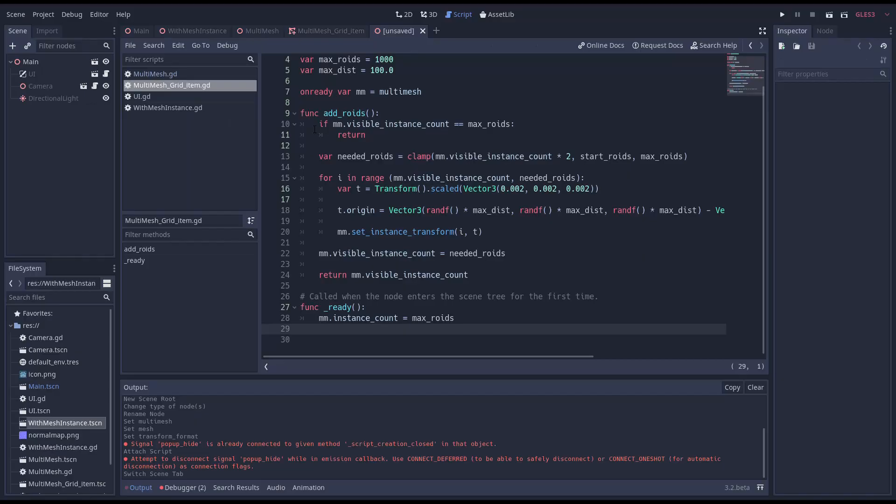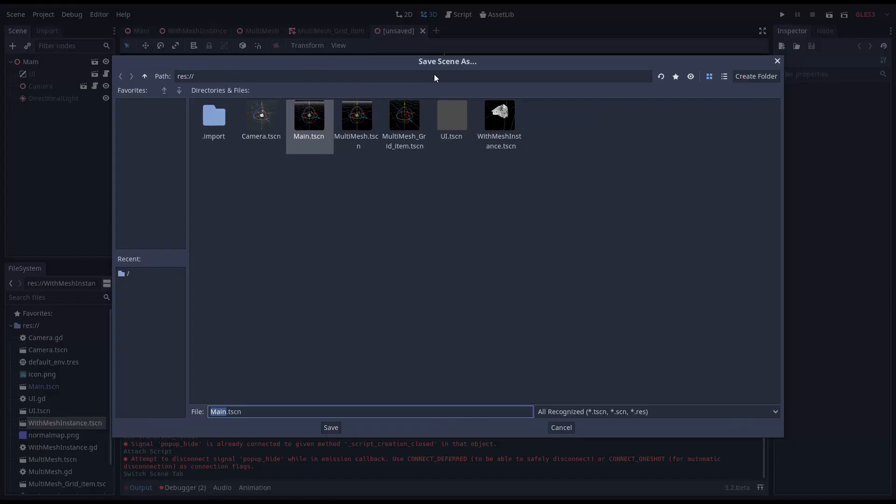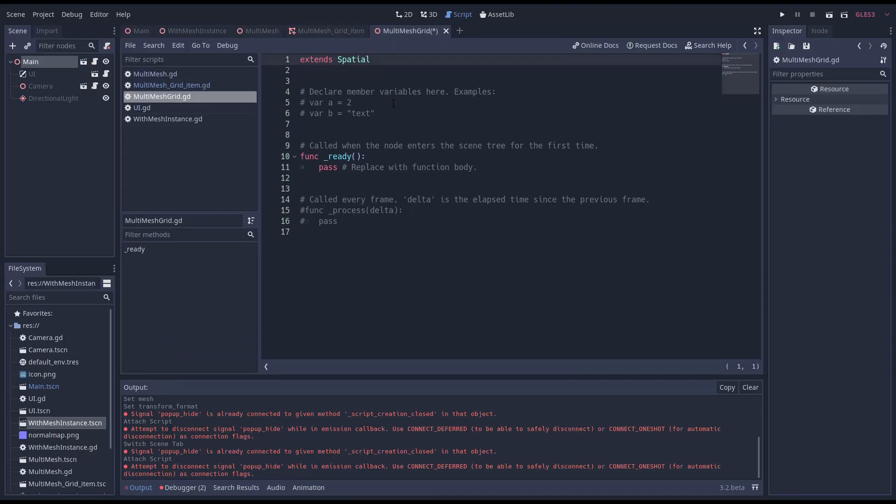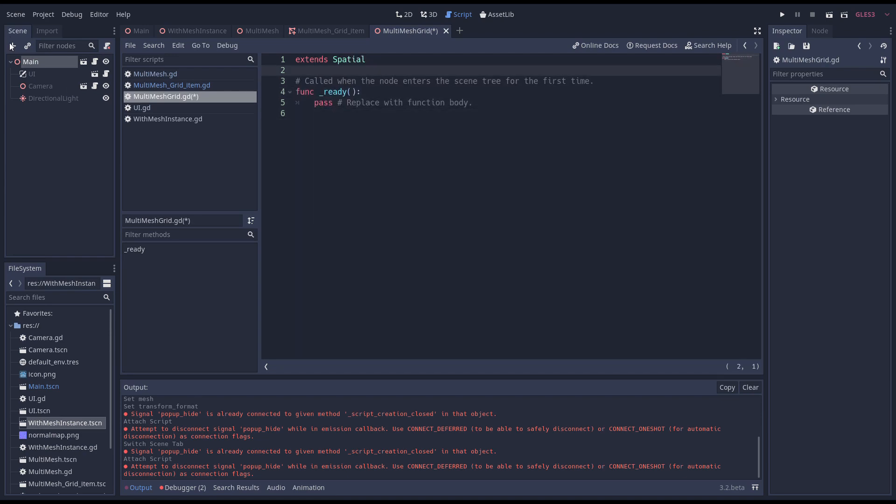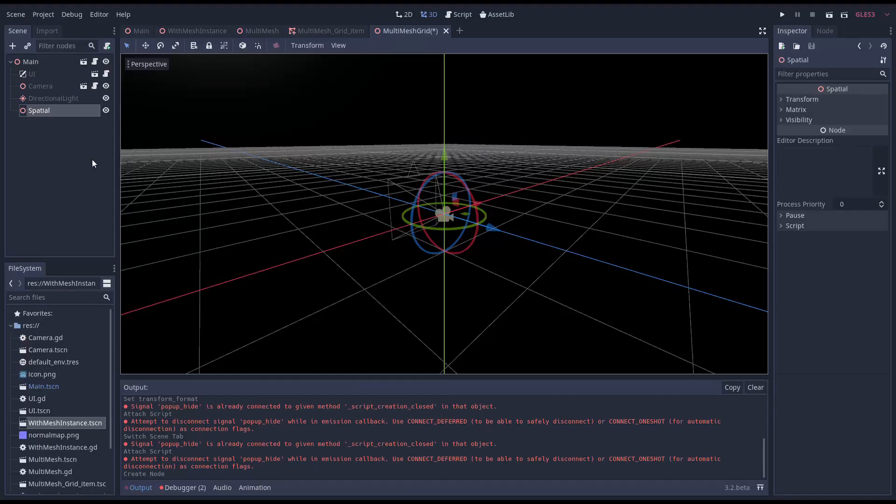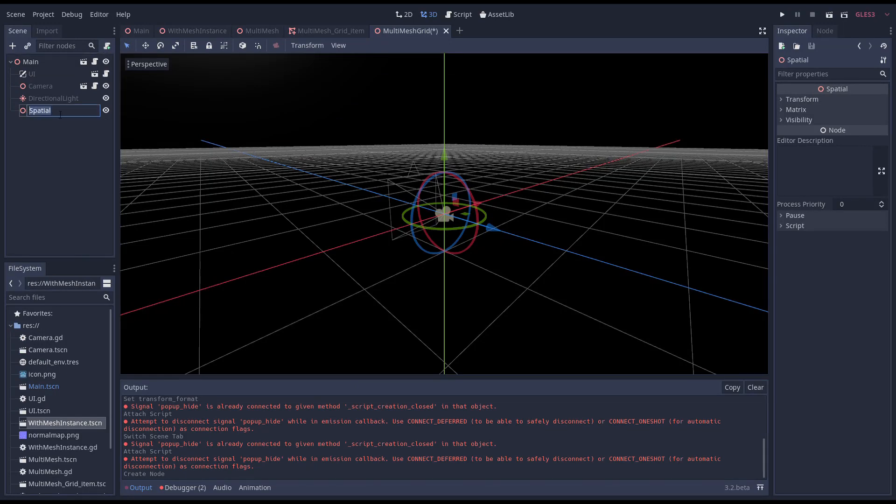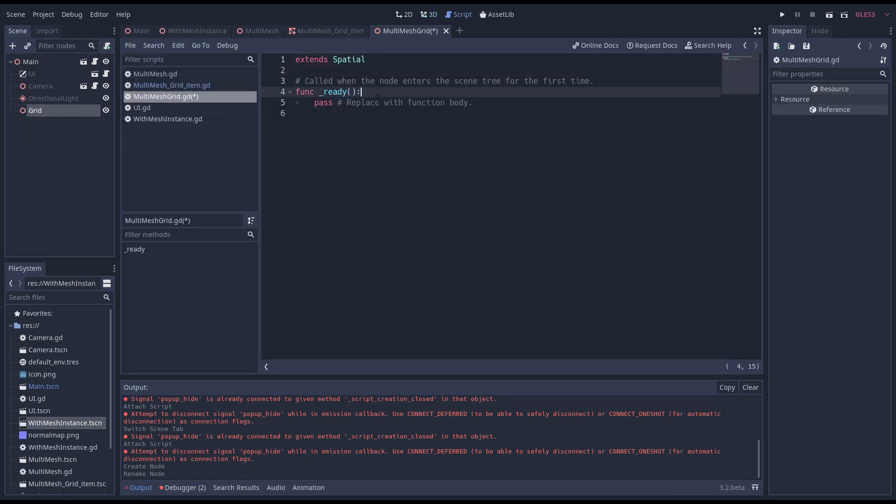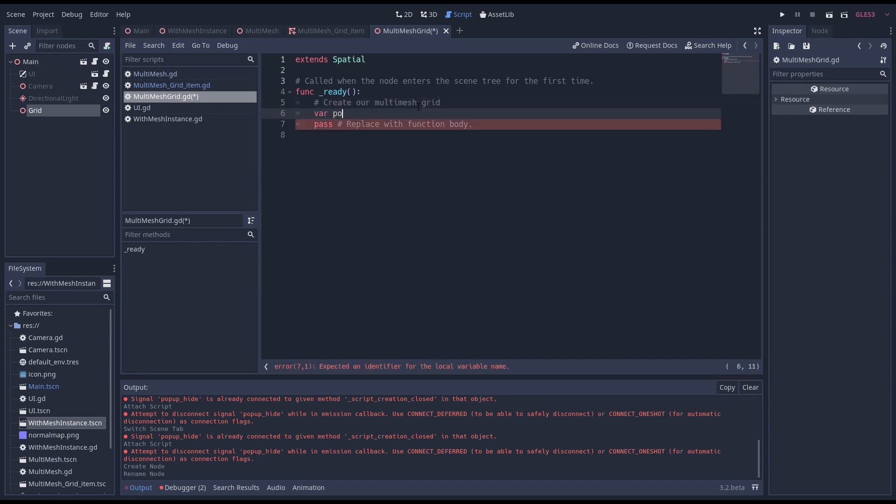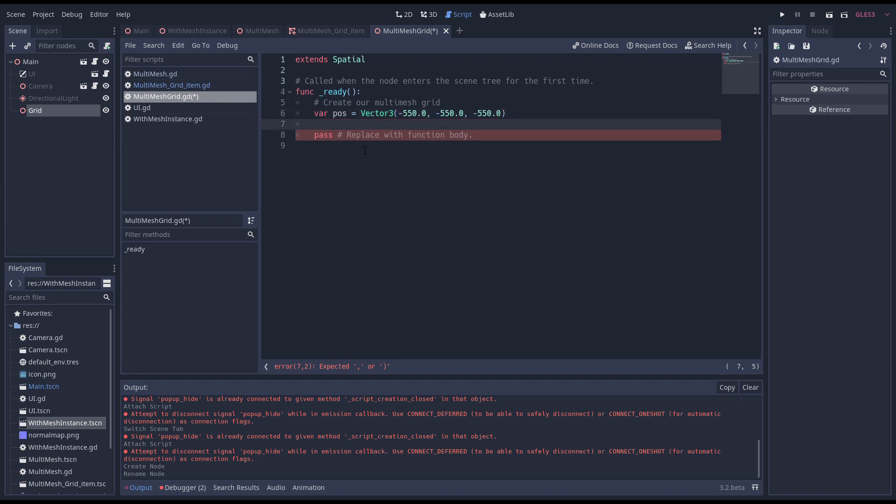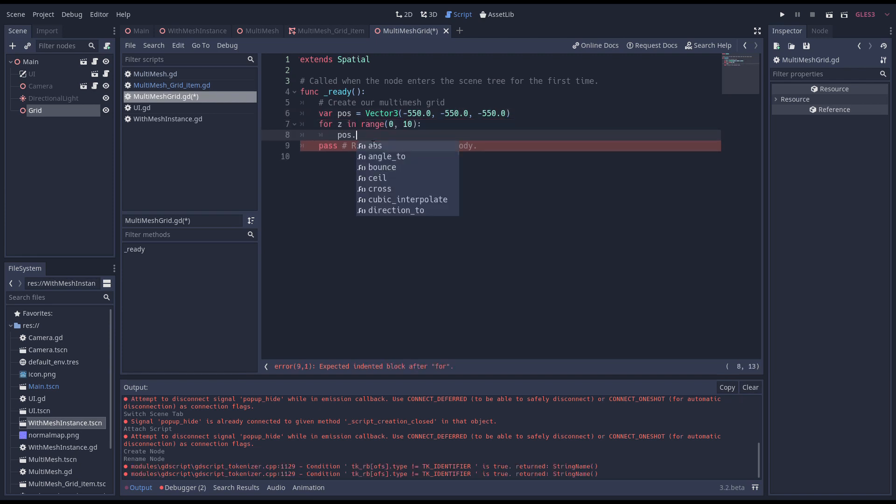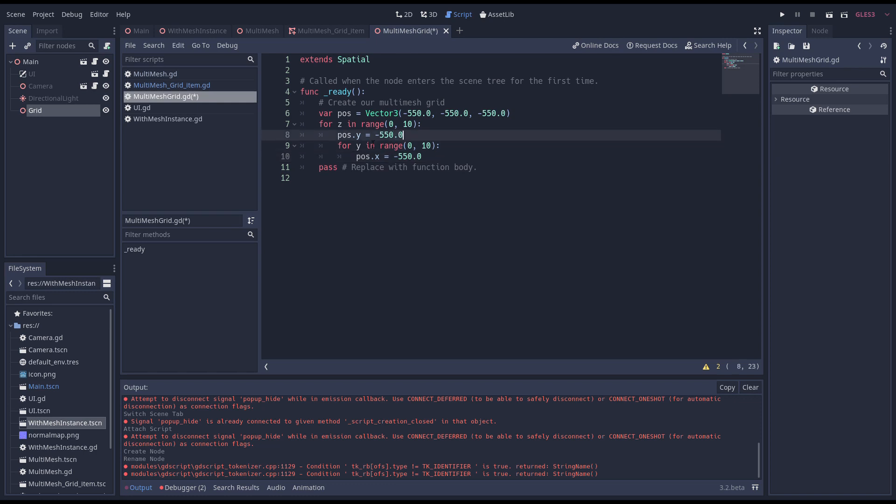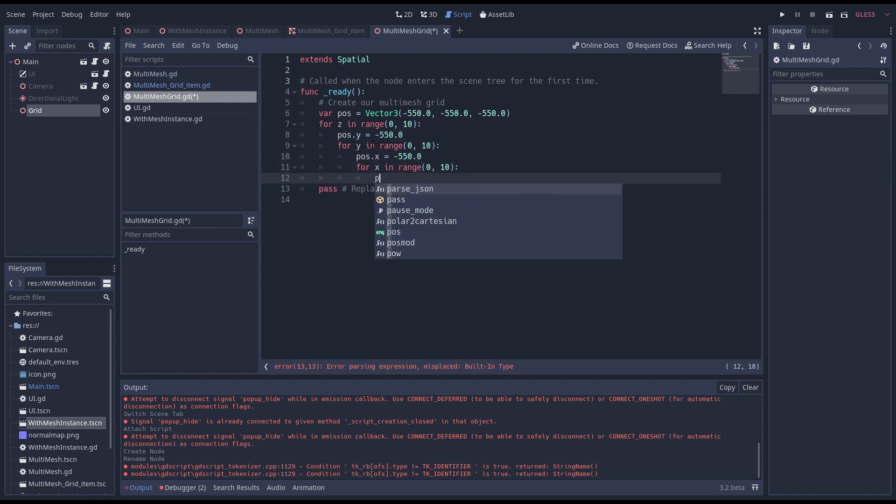Now we create a new main scene. And we add a new script to this. Before we write code we'll add a new spatial node that will become our container for our multi meshes. In our ready function we'll nest 3 loops that will create our nodes. We start with a variable that holds the position at which we create our node. Our first loop goes through our 10 layers on our z axis. We then reset the position on our y axis. Now we loop through our 10 layers on our y axis and reset the position on our x axis. Our final loop goes through our 10 layers on our x axis.